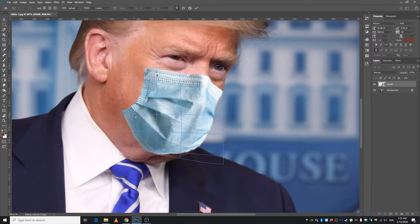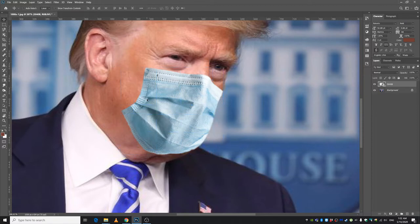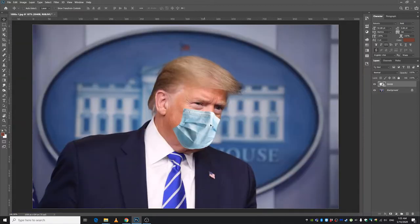You can move around a point precisely. When you are done, press the tick mark or just press Enter. Now we are going to do some color corrections to both images.